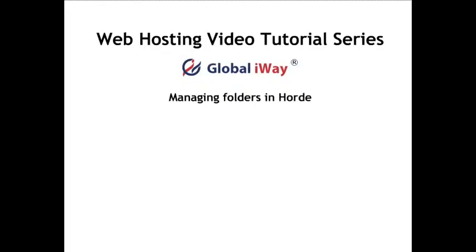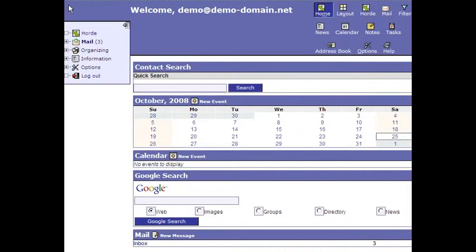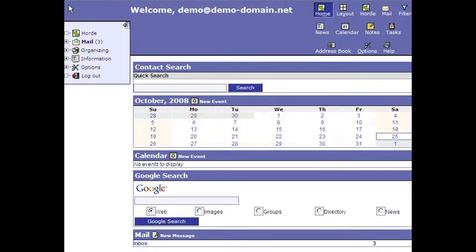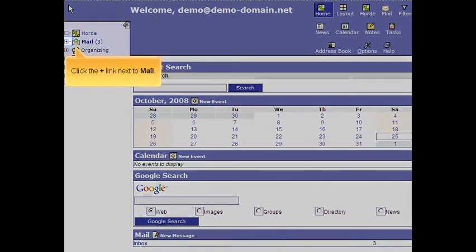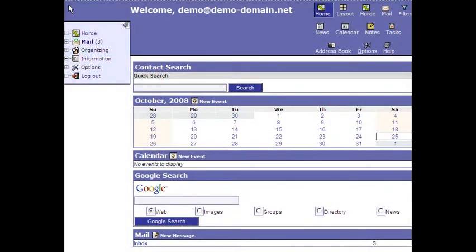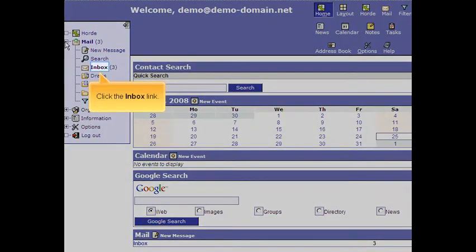Managing Folders in Hoard. This tutorial will show you how to manage folders in Hoard. Click the plus sign link next to Mail. Click the Inbox link.